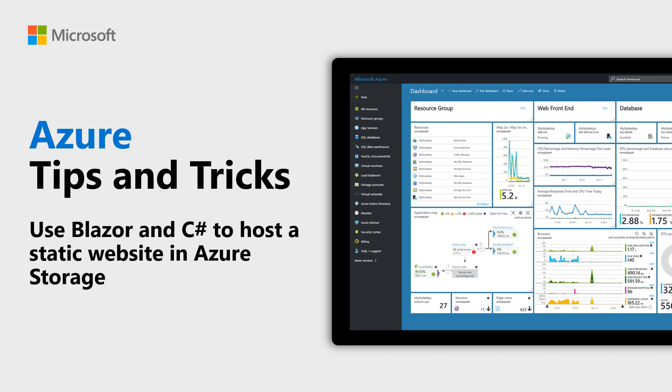Learn how to use Blazor and C-Sharp to host a static website in Azure Storage in this episode of Azure Tips and Tricks.